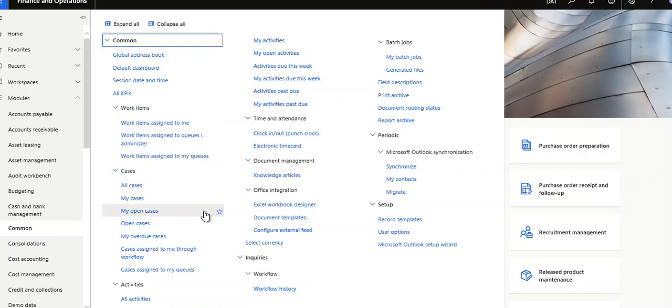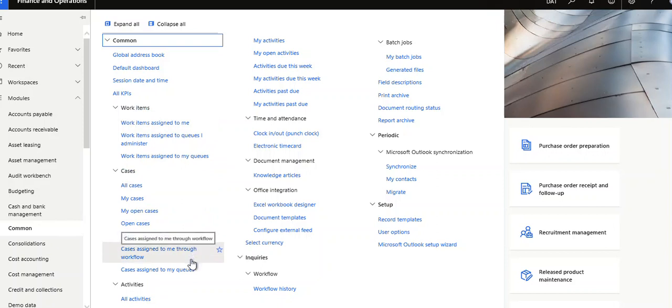Then cases. It is the same as 2012. All cases, my cases, my open cases, open cases, overdue cases.